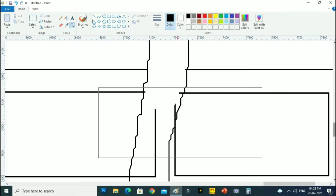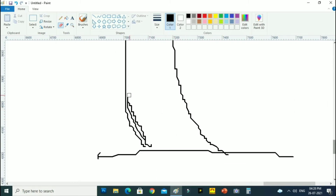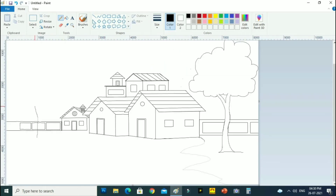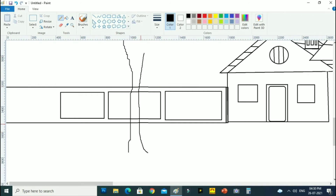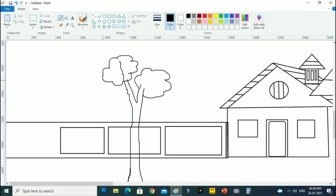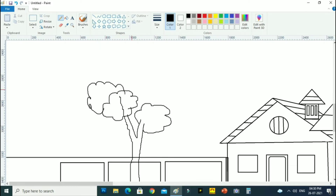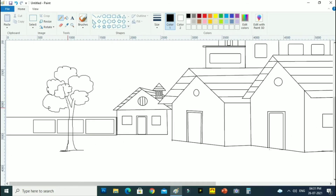Zoom in and erase unwanted lines. If you want to increase or decrease the eraser size, hold the Control key and press the plus and minus buttons.